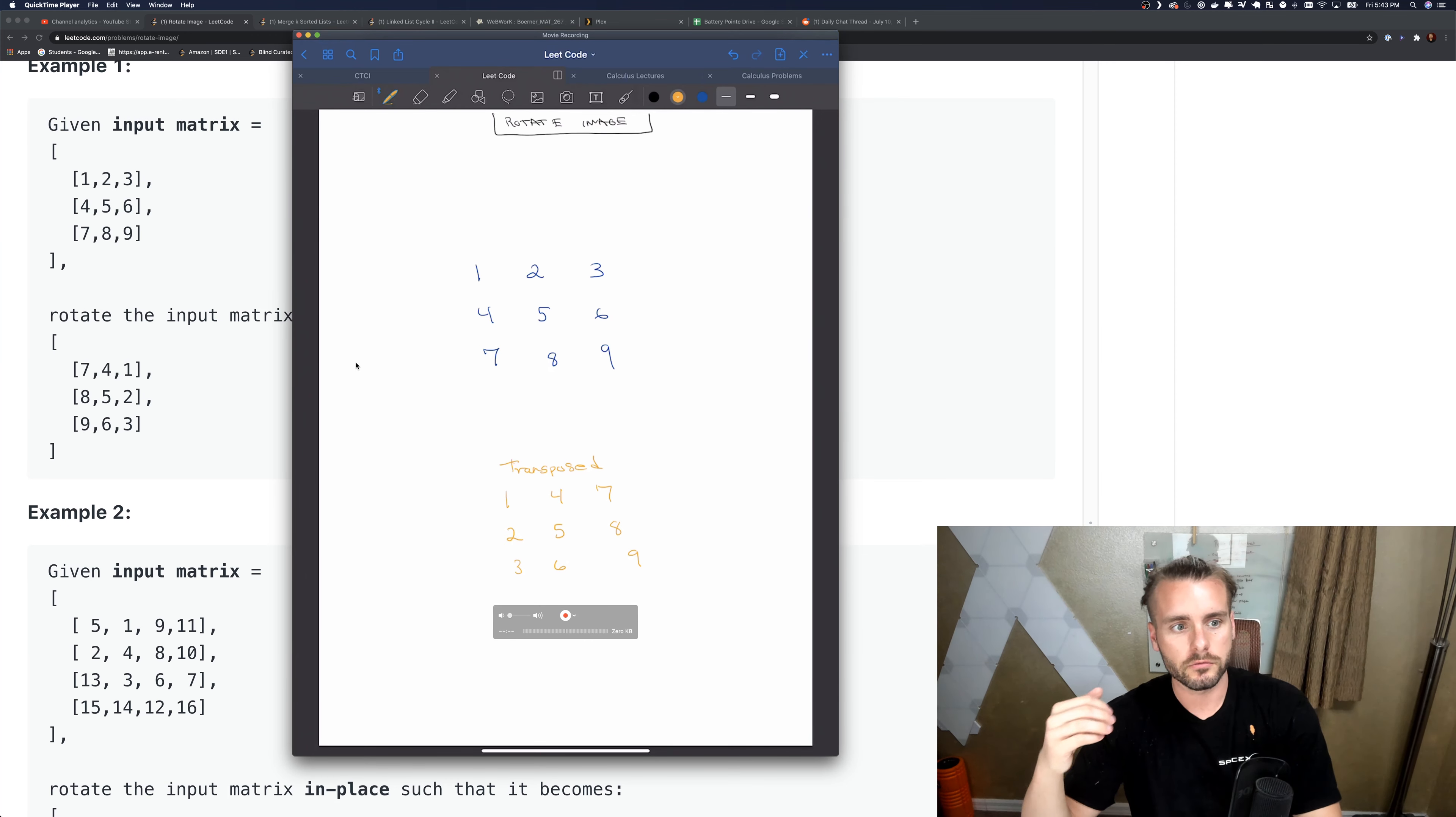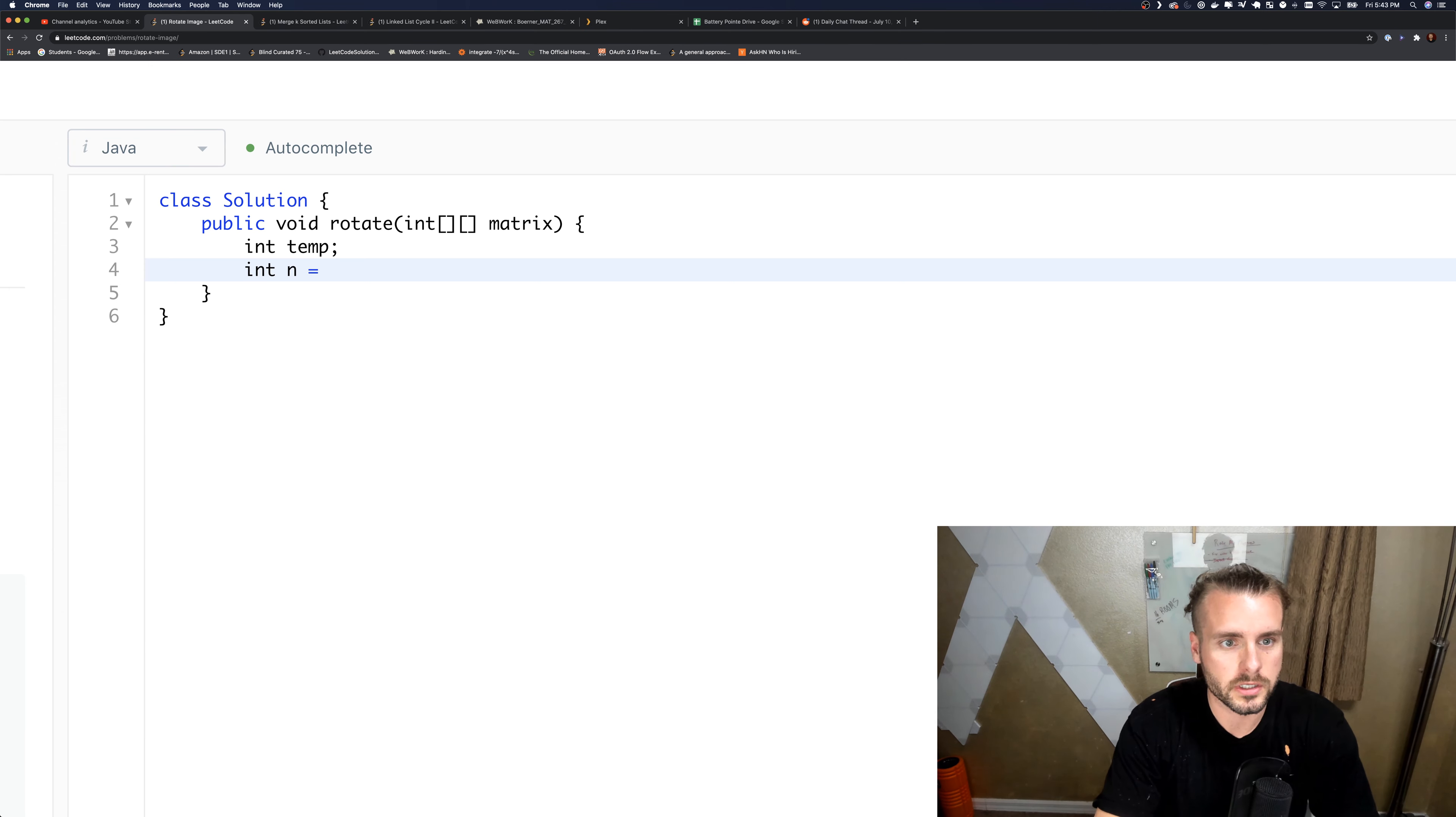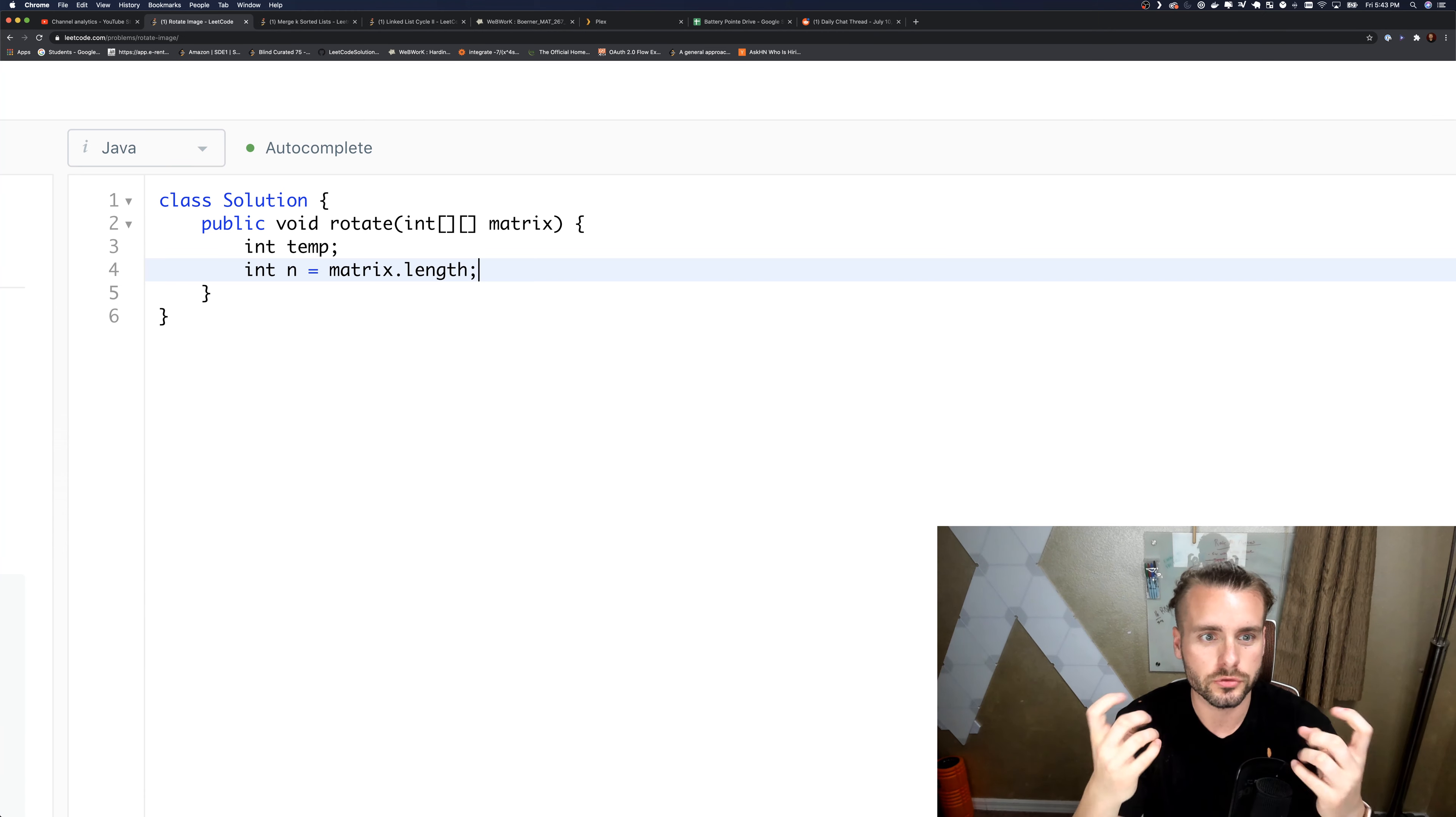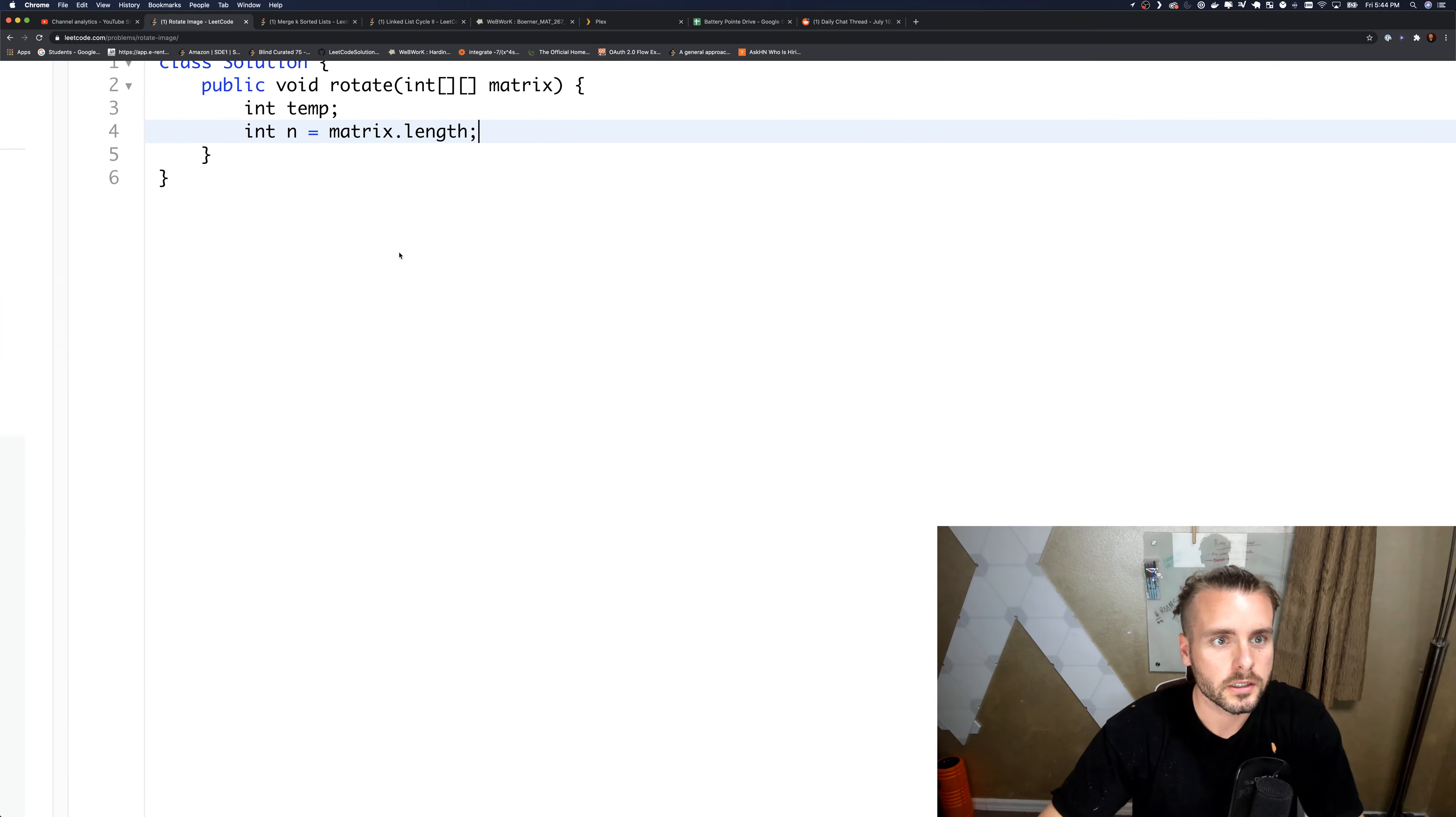Let's jump right into it. I'm going to create a temp variable, int n. We're going to grab the length, so matrix.length. Because it's n by n, we can just do matrix.length because they're the same. If we needed m by n, we would have to do n is matrix.length, m is matrix[0].length for a 2D matrix.